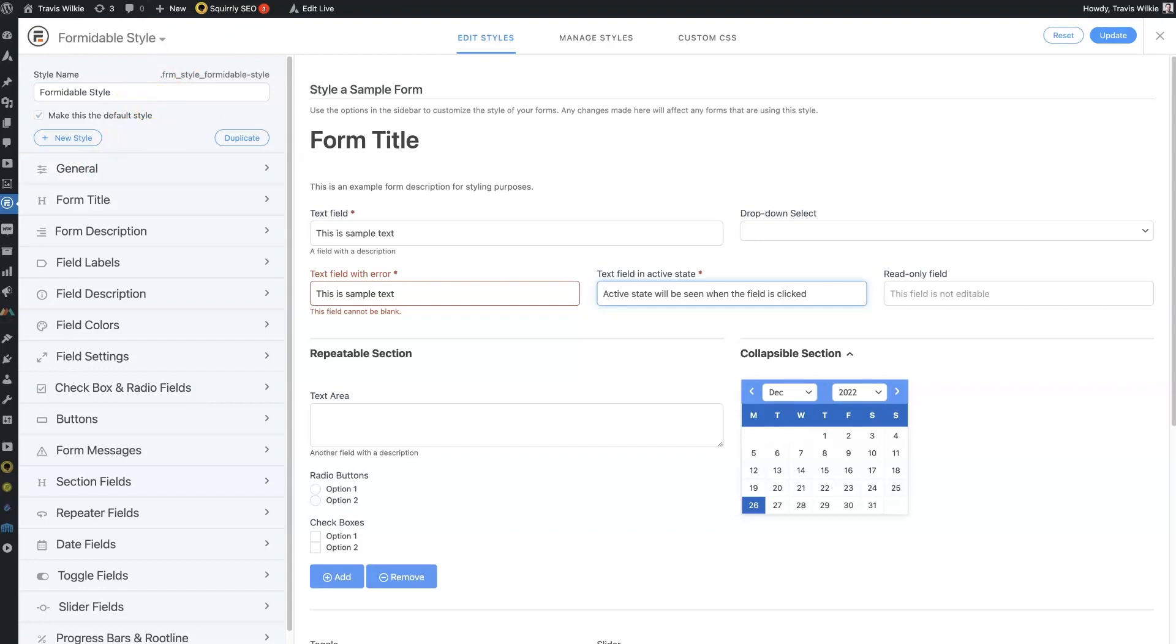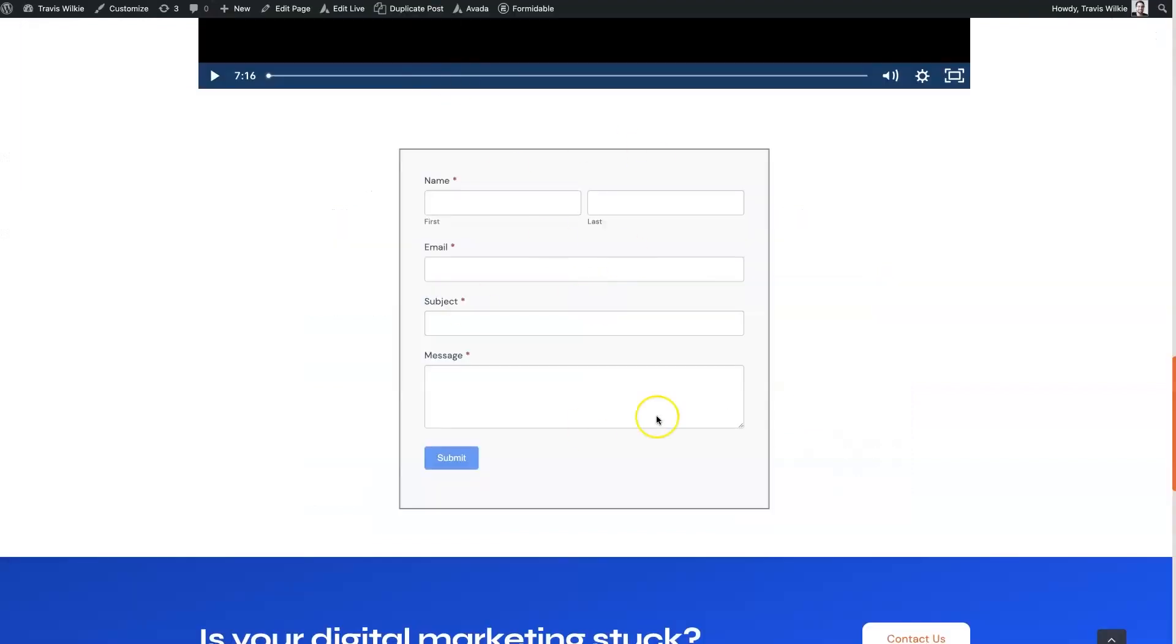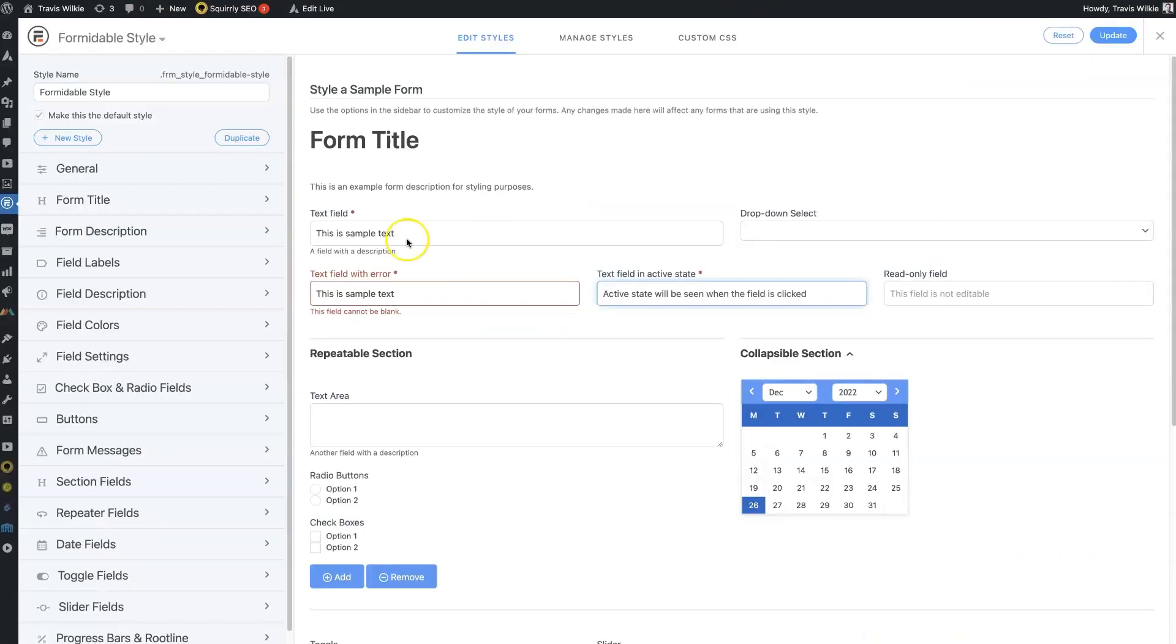And that will allow you to have multiple styles. So if you need this form to have one style and then a form on a different page to have a different style, you can do that. But for this one, we're just going to use the default Formidable style.